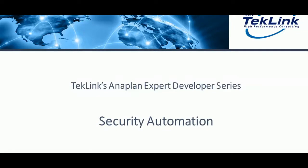Hello and welcome to the TekLink Anaplan technical series video on security automation. My name is Sahil Ayer and I will be showcasing the ways and results of constructing security automation in Anaplan.